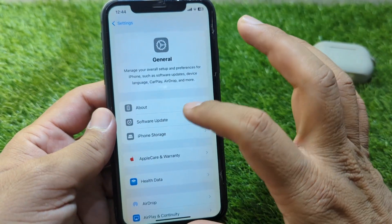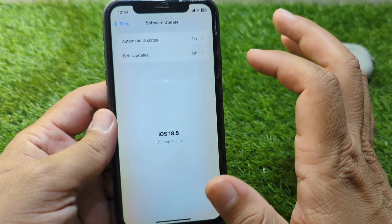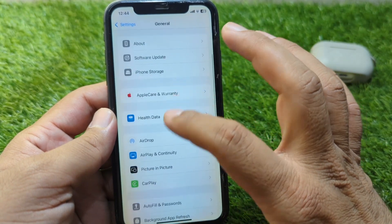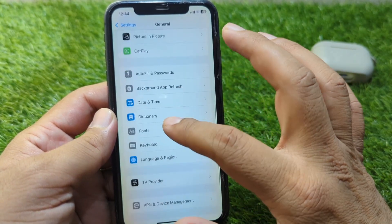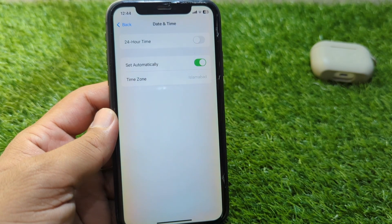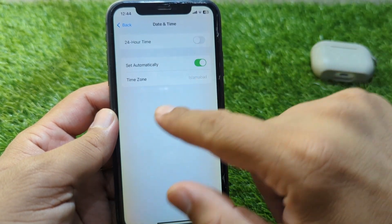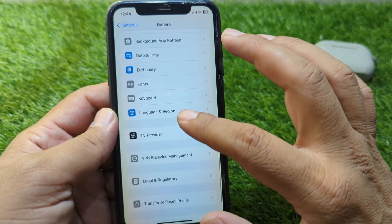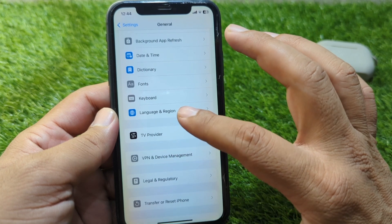After this, go back and tap on Software Update and update your software to the latest version. Then scroll down and tap on Date & Time, and set your date and time from here or turn on the toggle for Set Automatically.